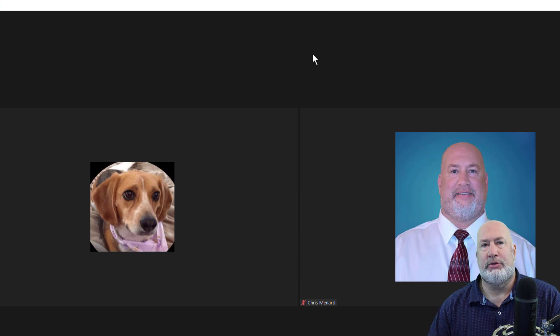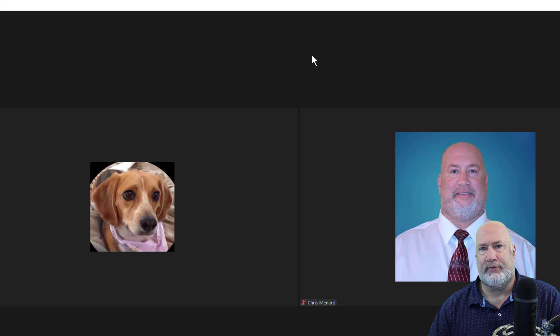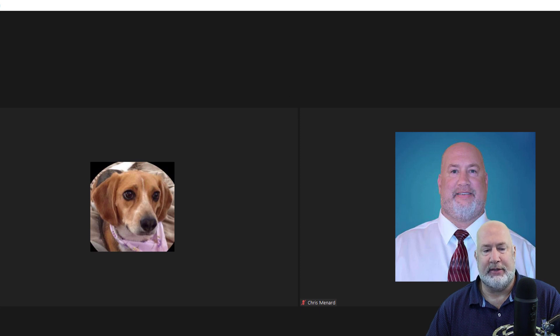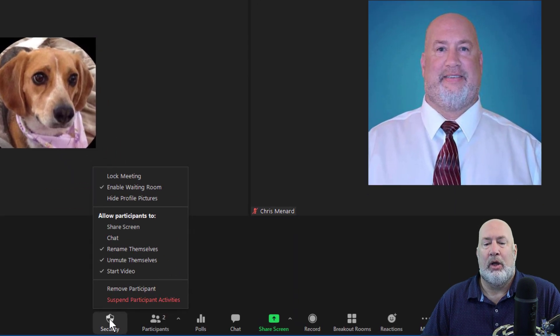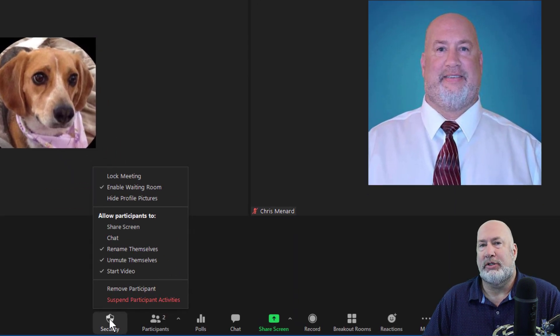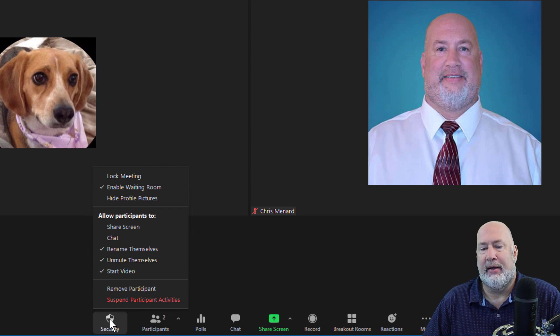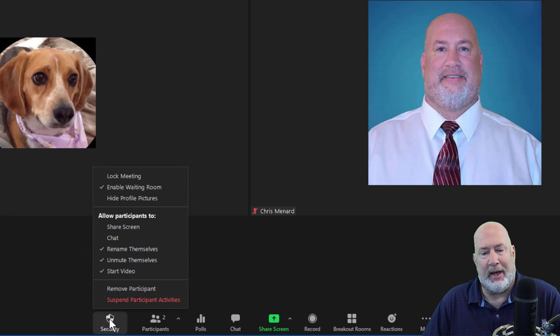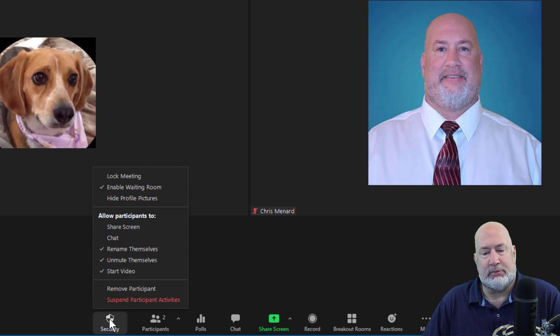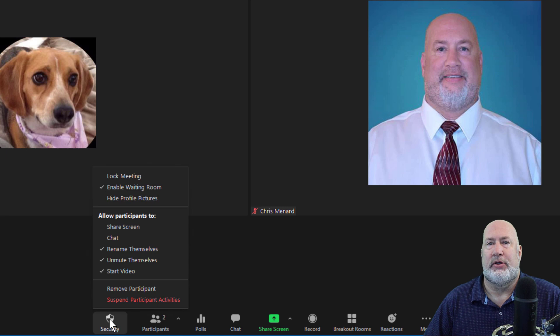I usually don't do coming soon videos, but along with this 5.4.3 release, and this is tomorrow's video, we have some new security features, including hide profile pictures that I'll cover tomorrow and suspend participant activities. So that'll be tomorrow.